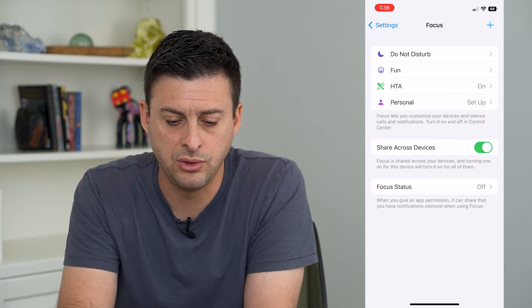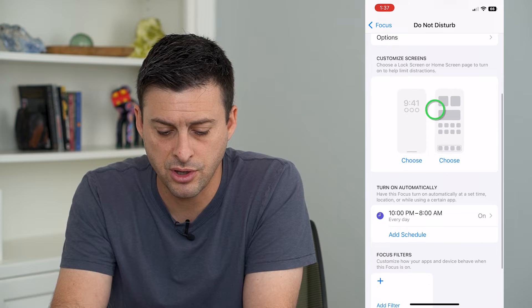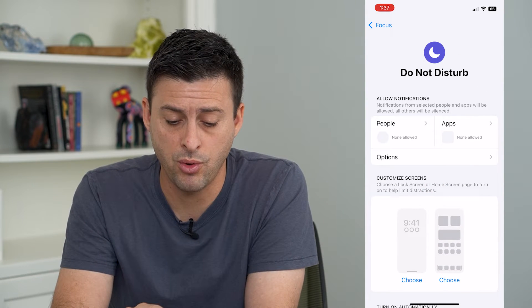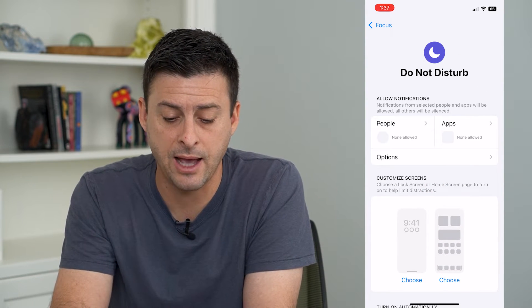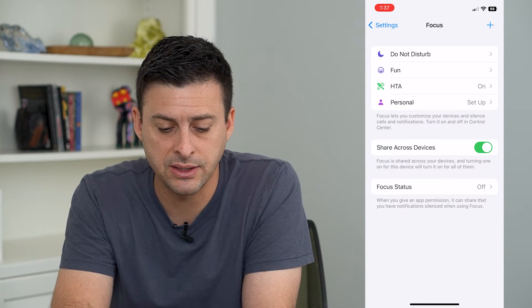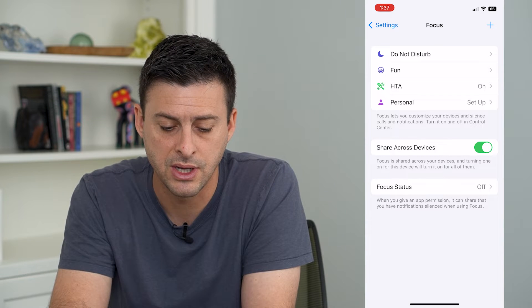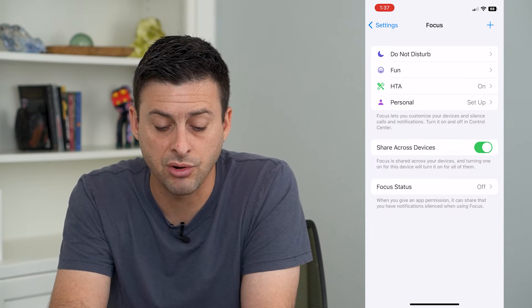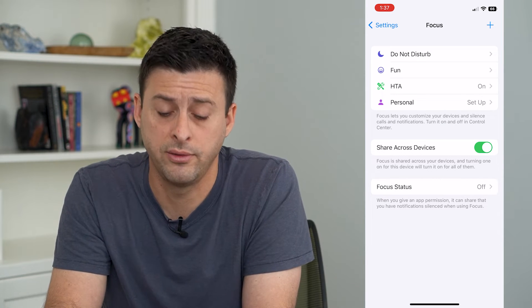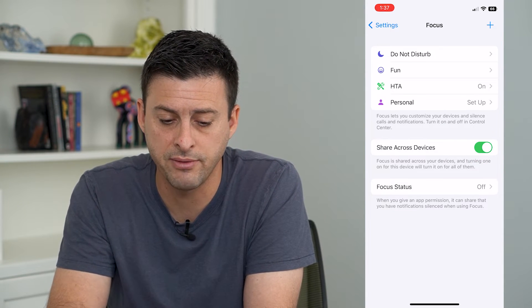I'm going to go to Do Not Disturb here. If I turn on Do Not Disturb, I'm not going to get any messages from anyone or any apps that will send me notifications. If I go back, I can toggle on 'Share Across Devices.' It says focus is shared across your devices and turning on focus will turn it on for all of them. I can either turn that off or on.